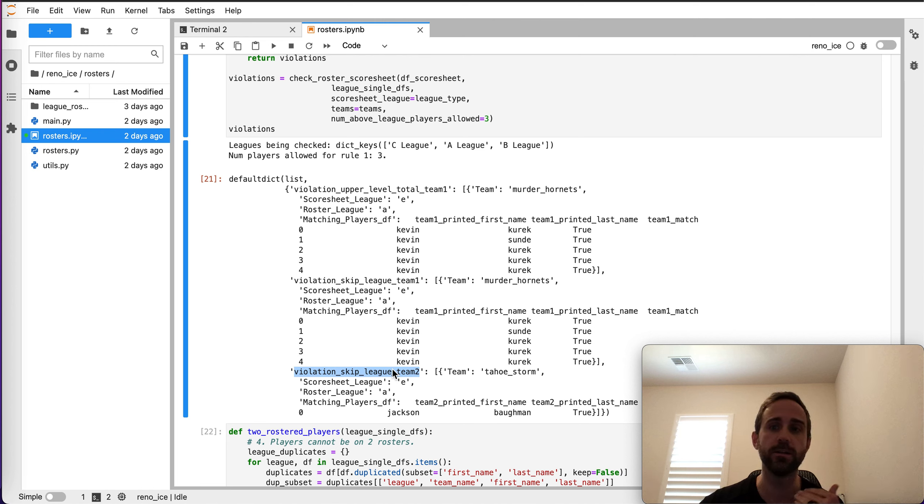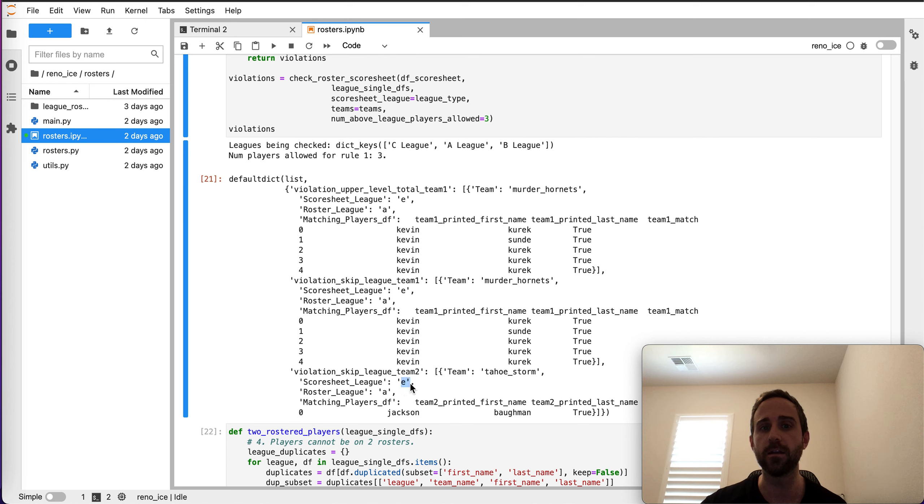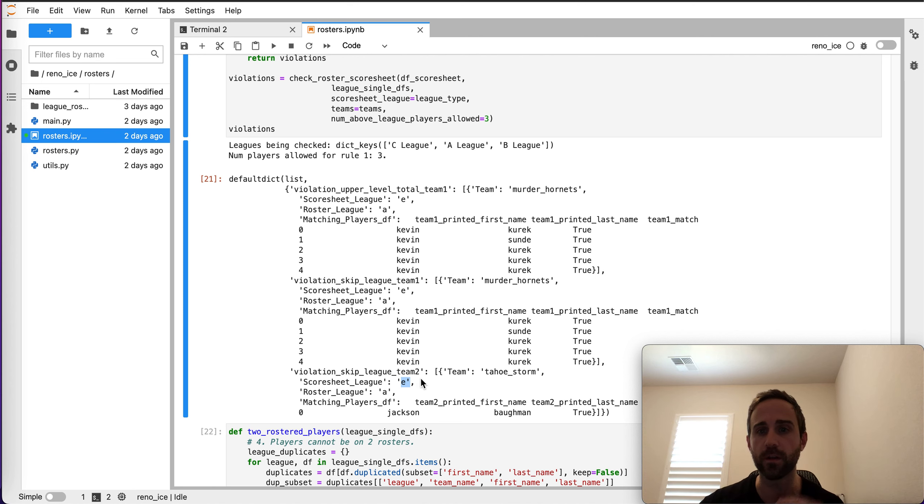But for team two, it doesn't complain about there being too many. It simply brings back the skip league violation. It says, hey, we see Jackson is also an A-League player right here, and it's an E-League game. Not good. So that's where we'd reach out to the teams or whatever the case is.